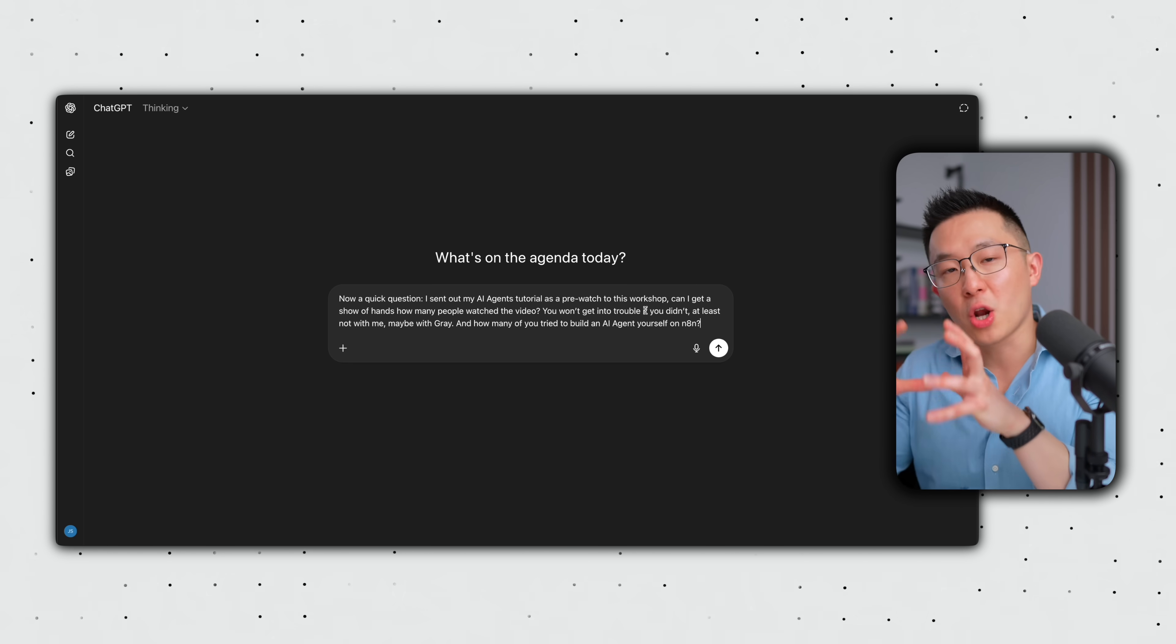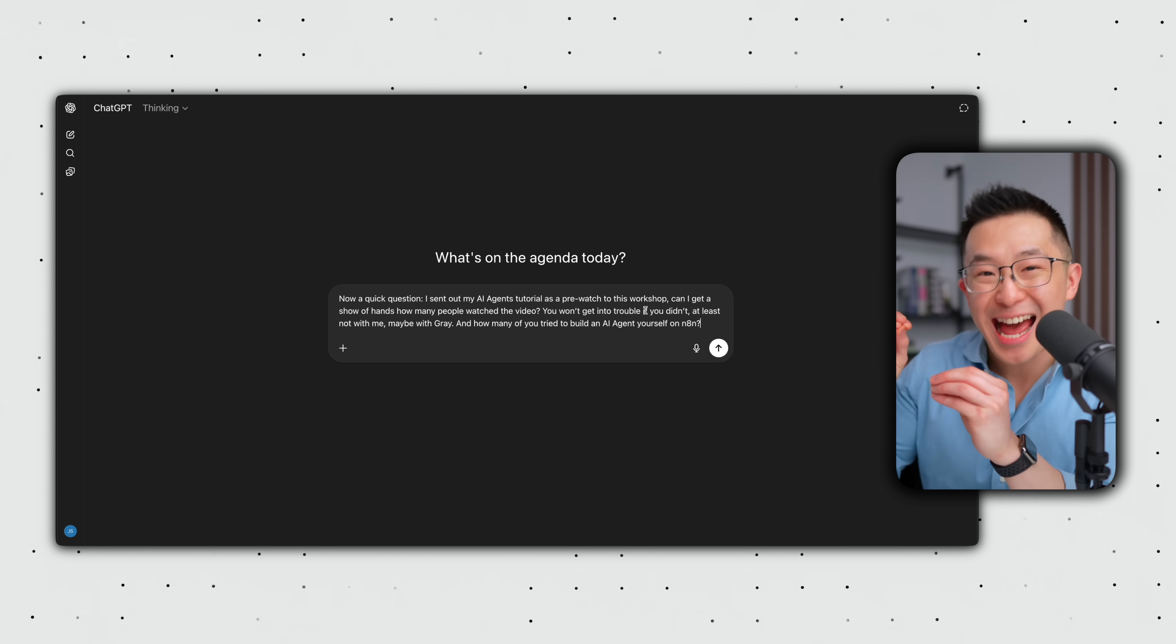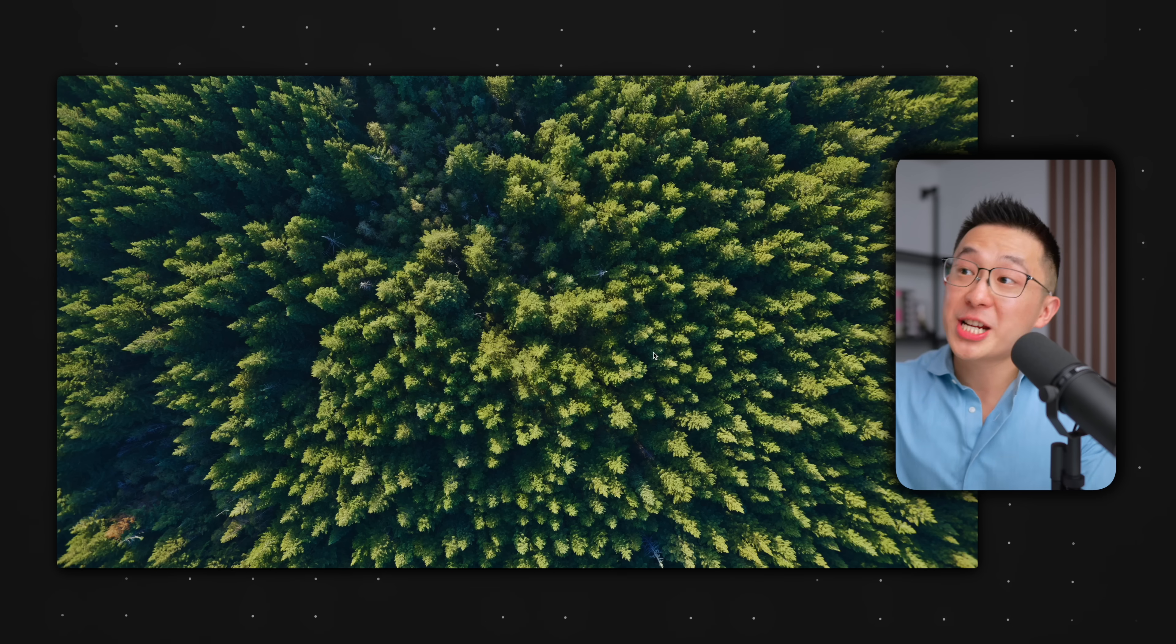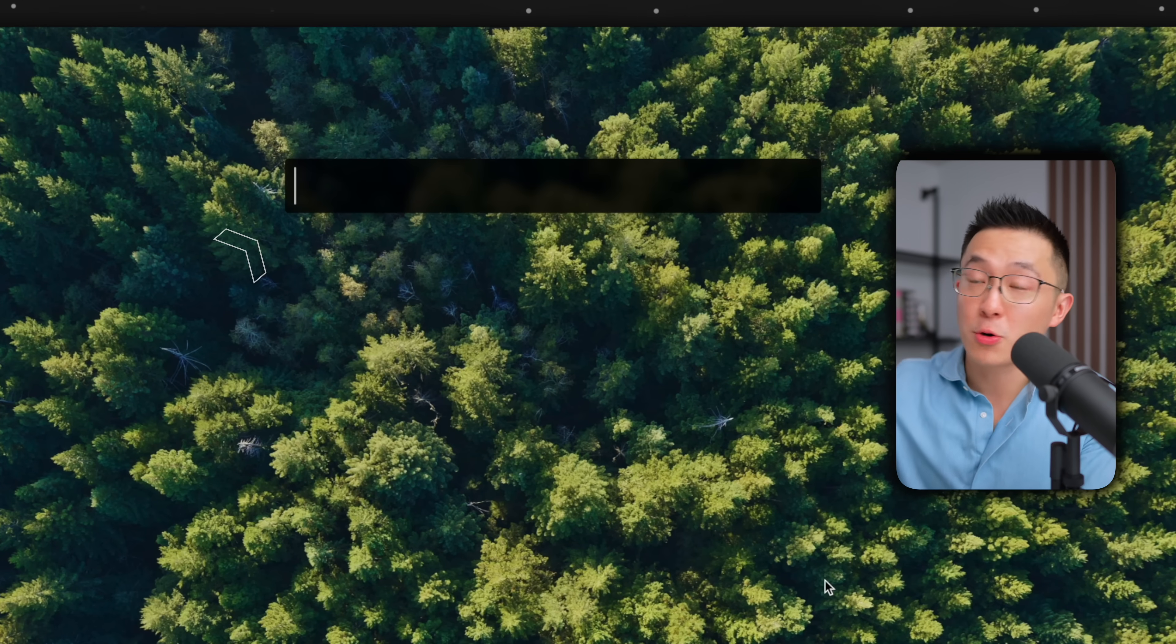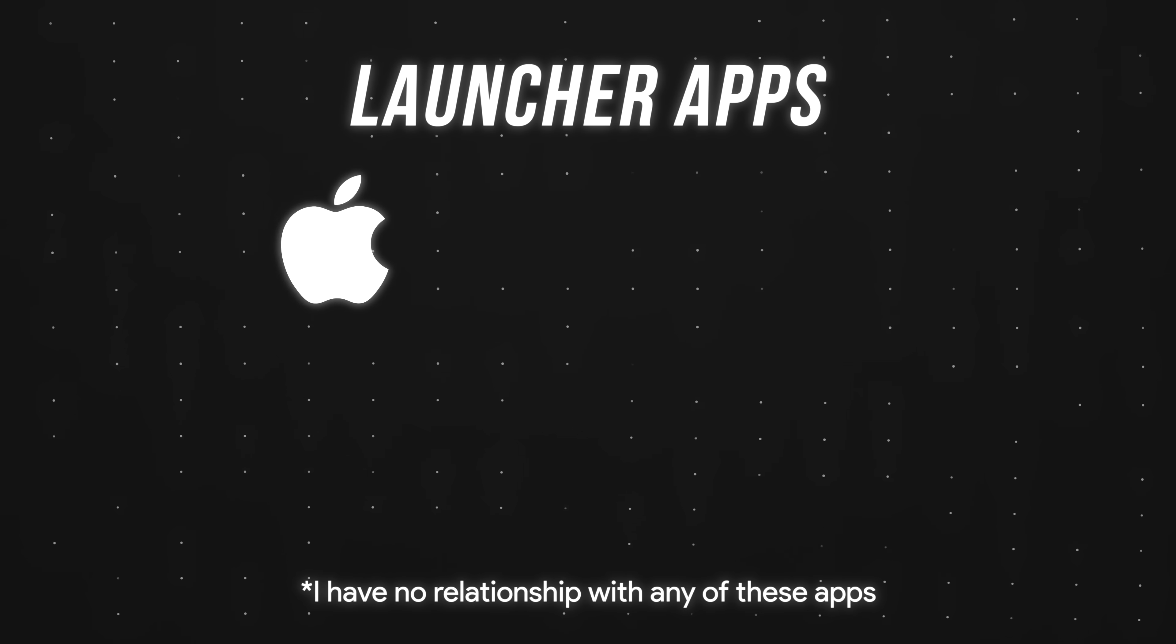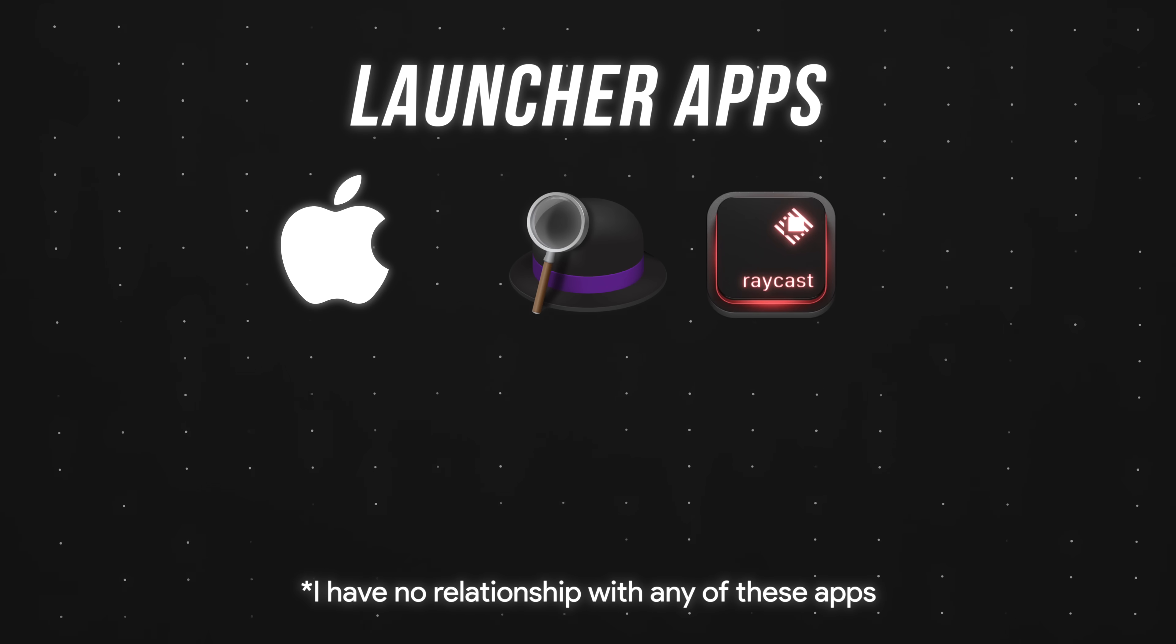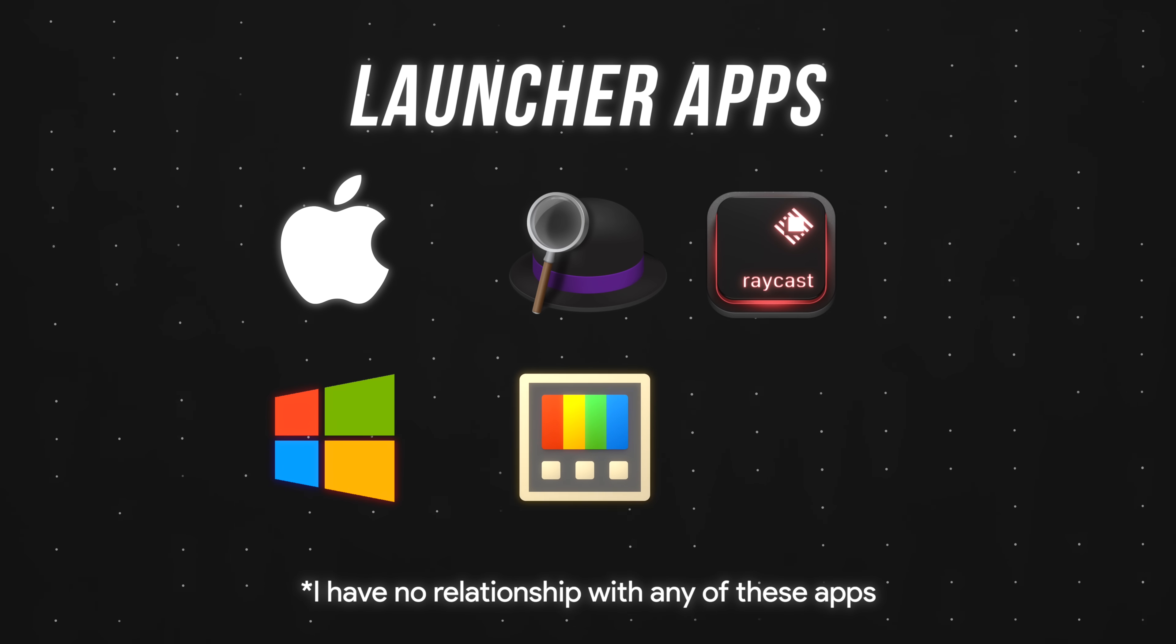we can just use a global keyboard shortcut to let us access AI immediately. The first step is to install a launcher app, which gives us the ability to open up a universal search bar. Mac users have two options, Alfred, which is what I use, but it's paid, or Raycast, which is free to use. Windows users can just use a free PowerToys app from Microsoft.